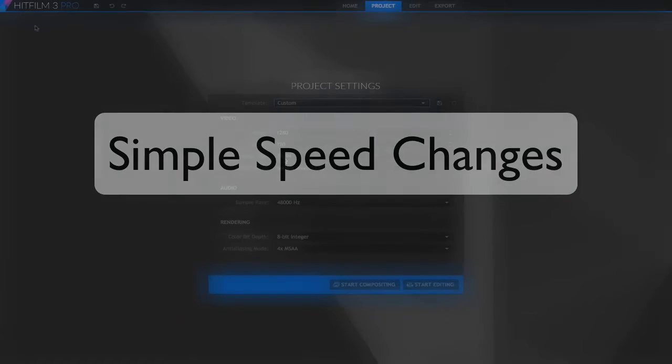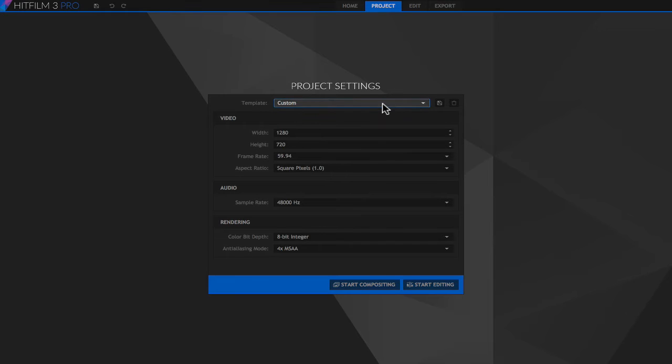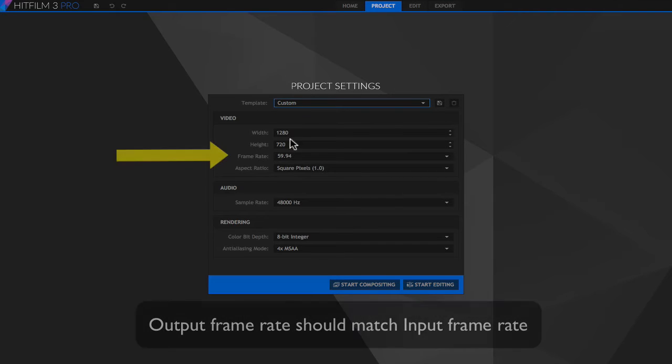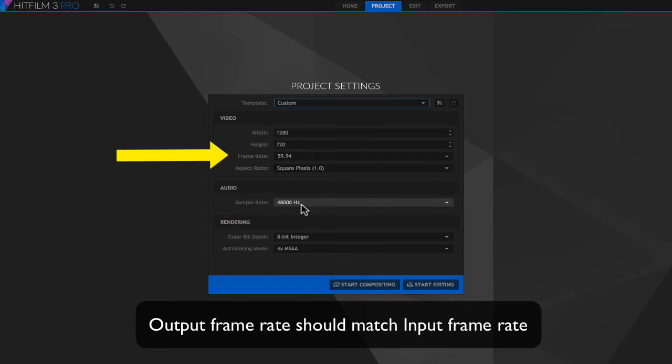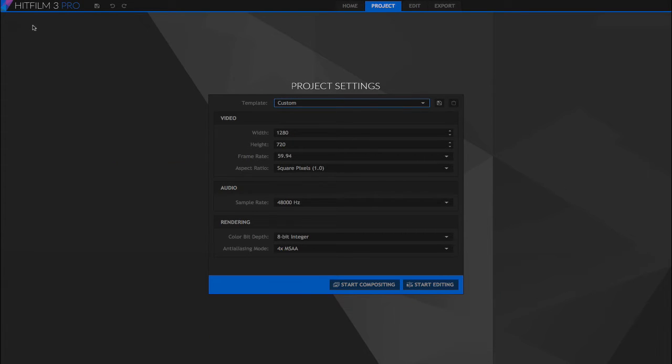We're going to start a new composition and we'll make the settings the same as our clip that we will use. In Twixtor we want to make sure the frame rate of our timeline or output frame rate is the same as our clip's input frame rate.